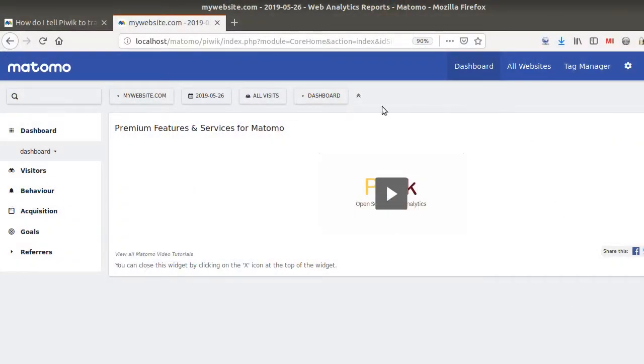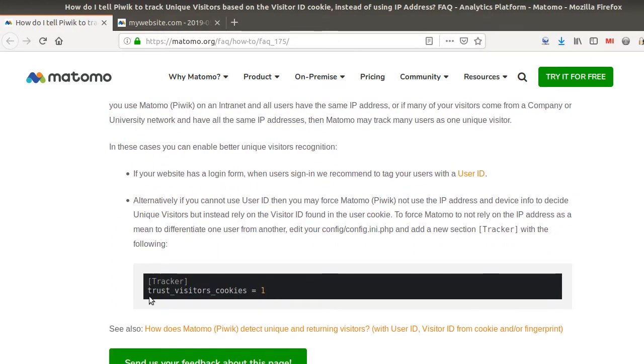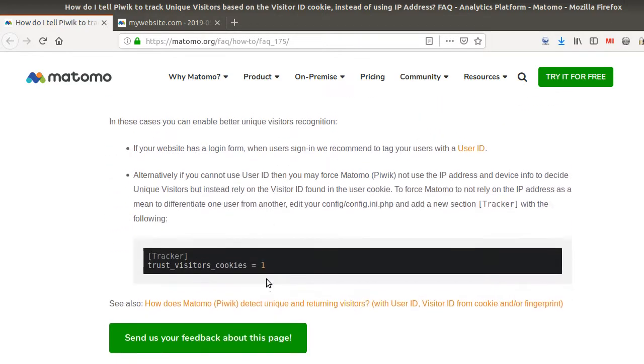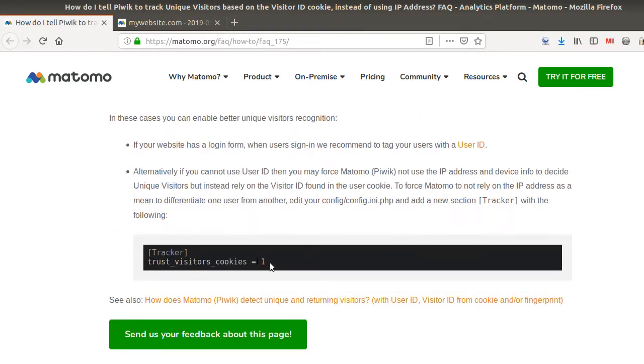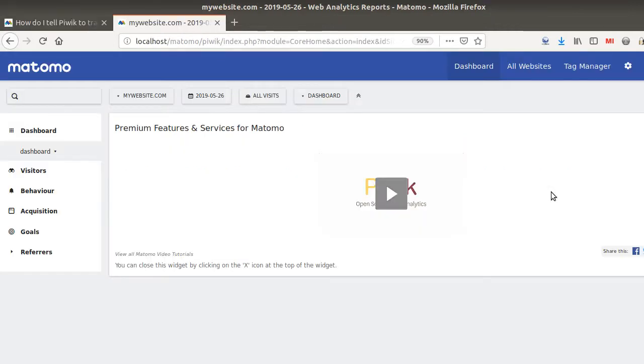Let's say that you are within Matomo Analytics and you're facing one difficulty and you refer to the documentation. When you read the documentation it's telling you something like this: in order to recognize automatically the user based on this cookie and not the IP address, you need to add the following line to your config file.